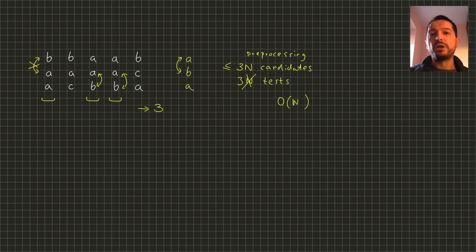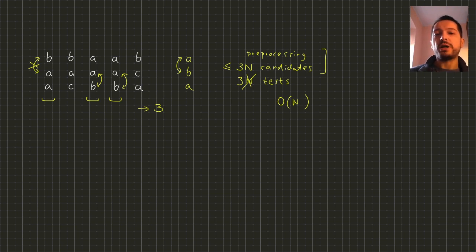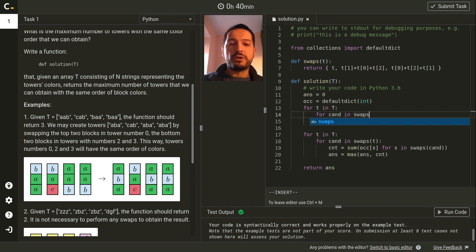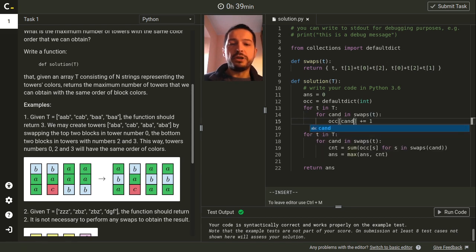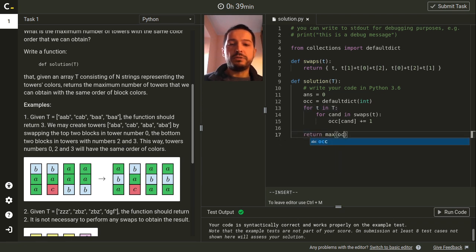However, this problem can be solved using an even simpler implementation. We can merge the preprocessing step with generating the candidates — for each tower in the input we iterate over its swaps and increase the occurrences in the hash map for each swap. Therefore, after this iteration the hash map will contain all possible candidates each with correctly calculated count. In the preprocessing we iterate over all towers from the input and over all swaps of these towers, and increase the occurrence in the hash map for each swap.